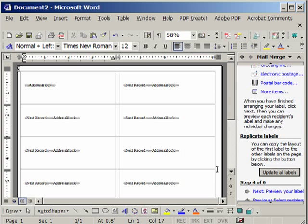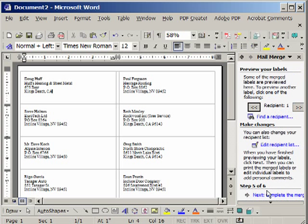So now let's preview our labels. Click Next. And there you see all the names have been populated in the labels.